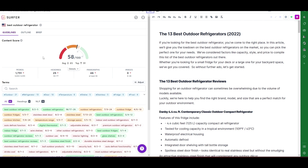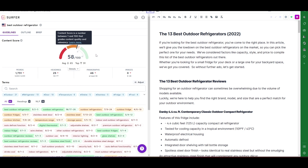The next thing we're going to look at is the content score. This is a really cool feature of Surfer SEO — it's a real-time content score based on the article. It's telling us right now that this particular article as written is a 58 out of 100. The guidelines for Surfer say that you want to be in the 70s, which would put you in the green — as you can see if I put my mouse over it, it gives you some guidance. If you're in the 70s, that's a good place to start.